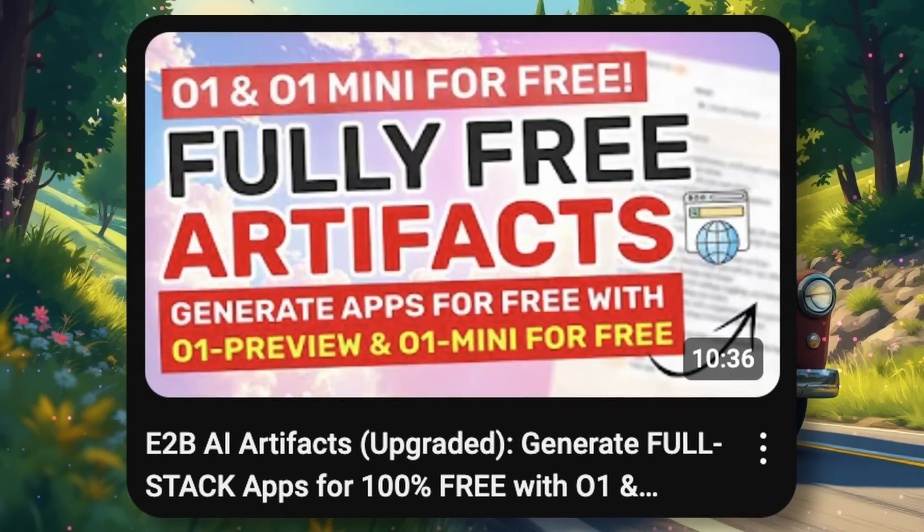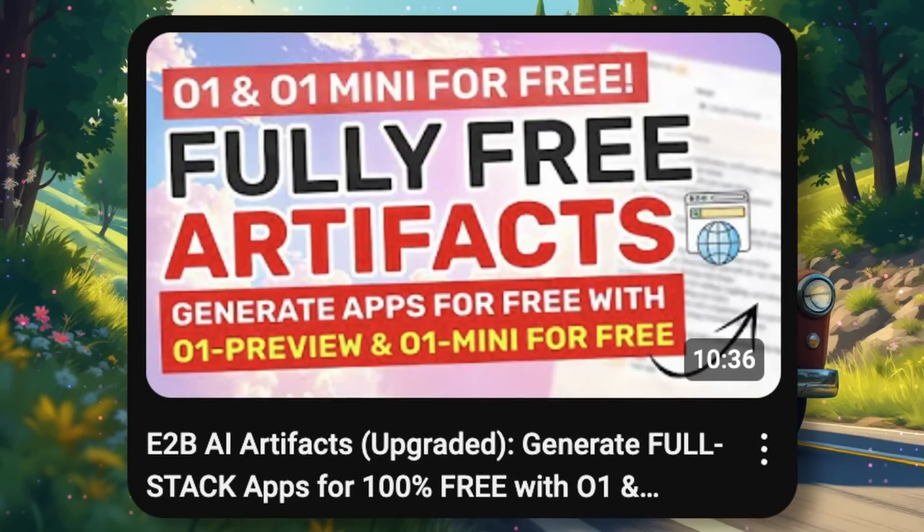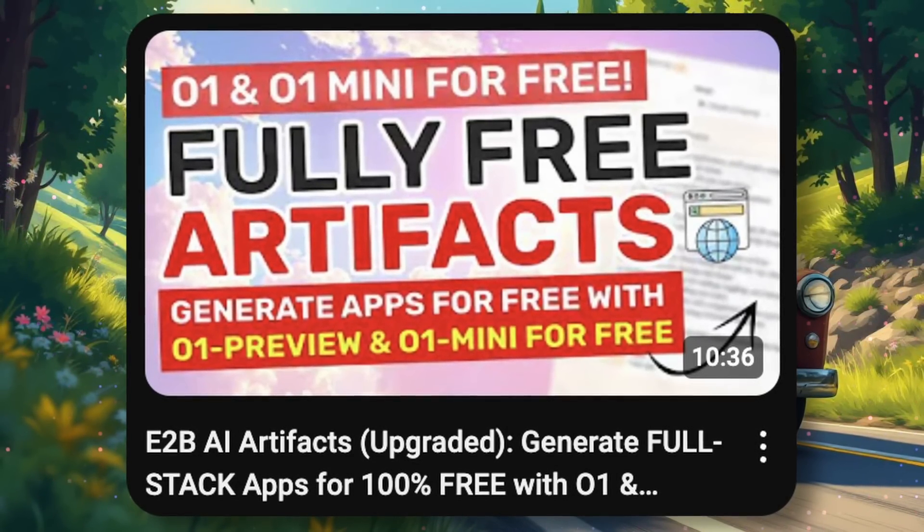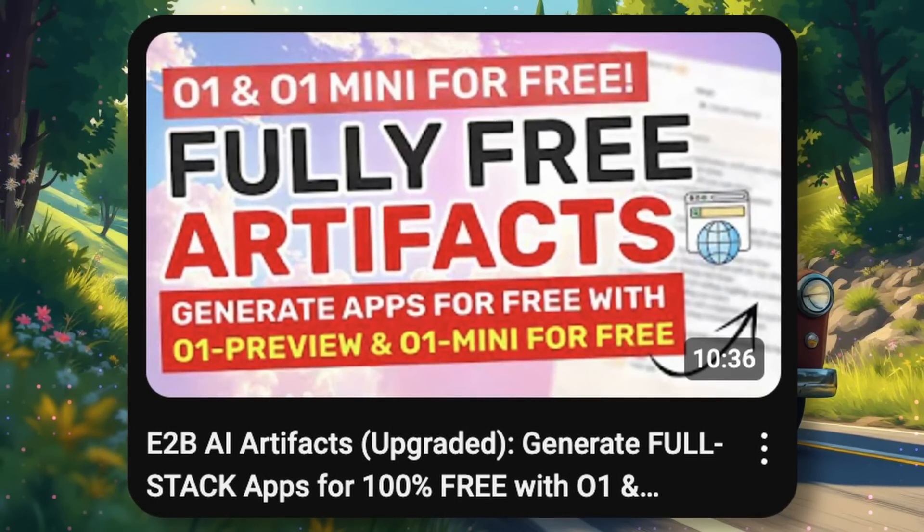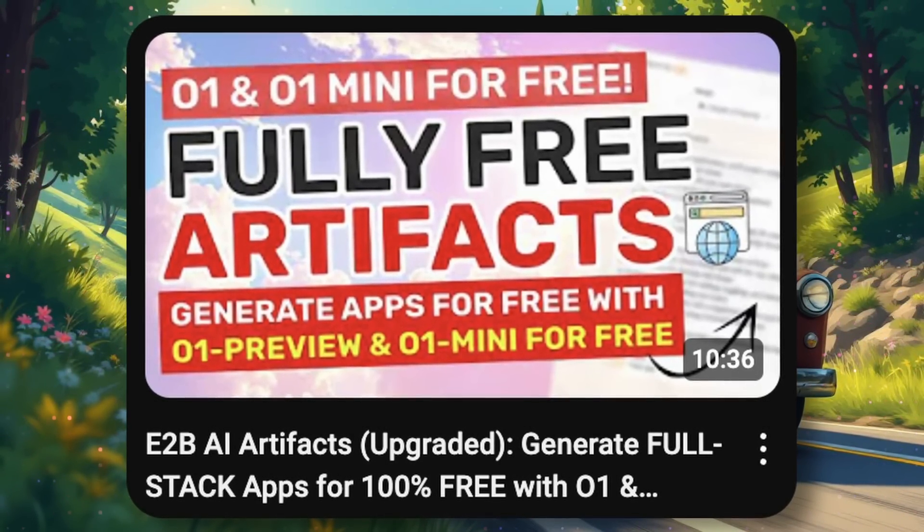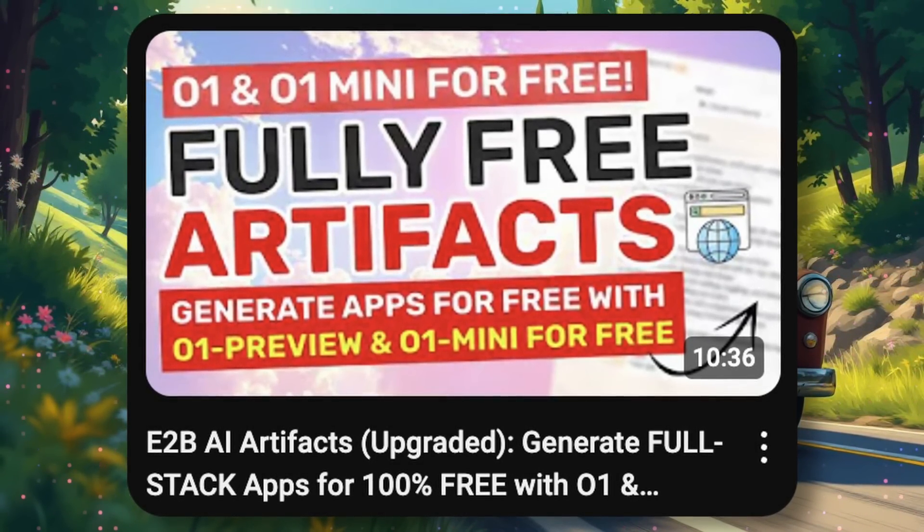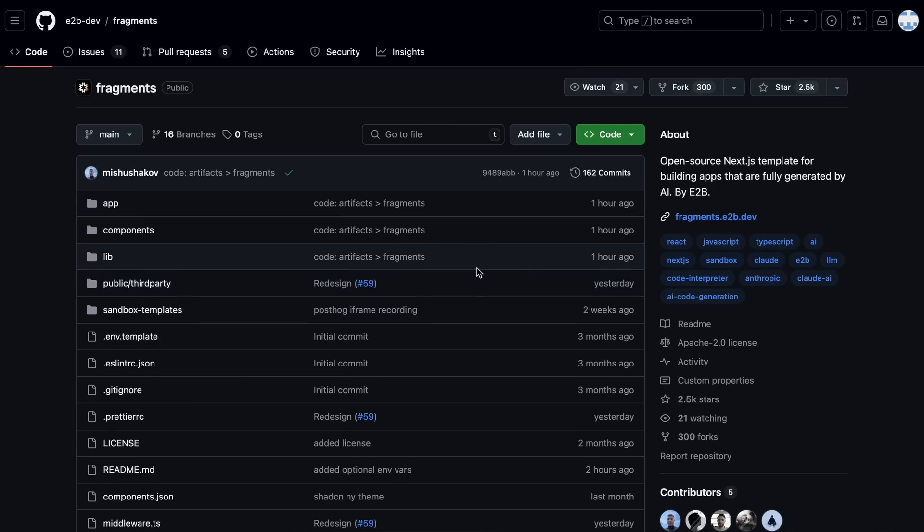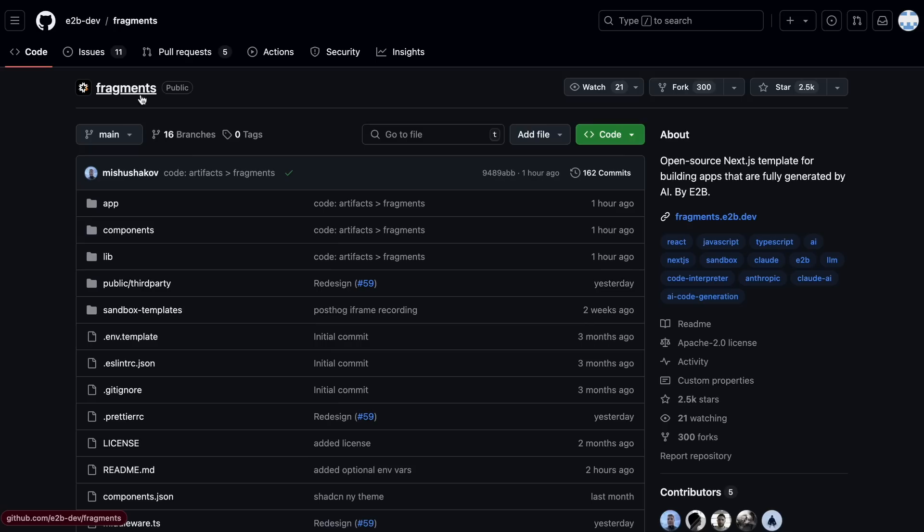As they offer a bunch of models that you can use to create things in an artifacts-like feature for free. But, guess what? E2B has launched a new version of the artifacts they offered before.